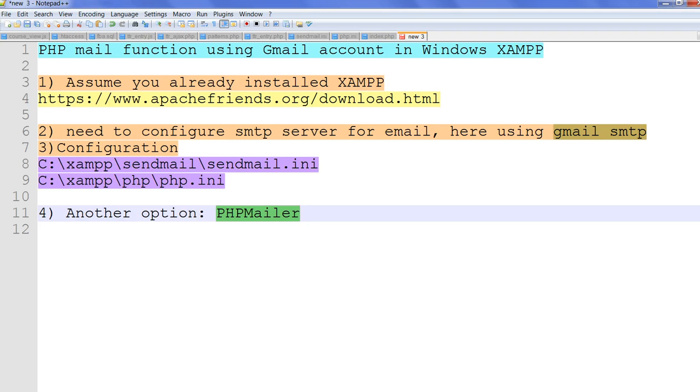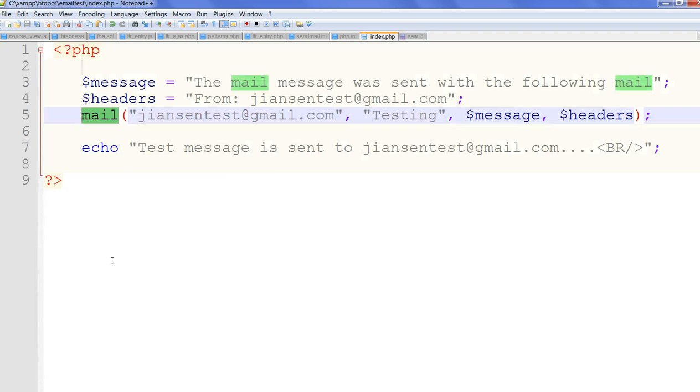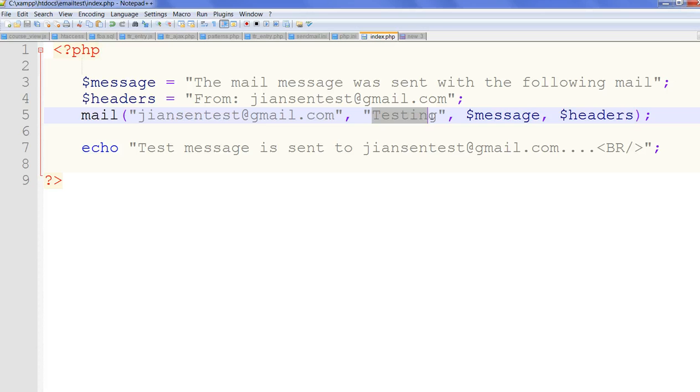For the PHP mail function, the first parameter is where to send your email, the second one is subject, the third one is the message, and the fourth one is the header. Thank you.